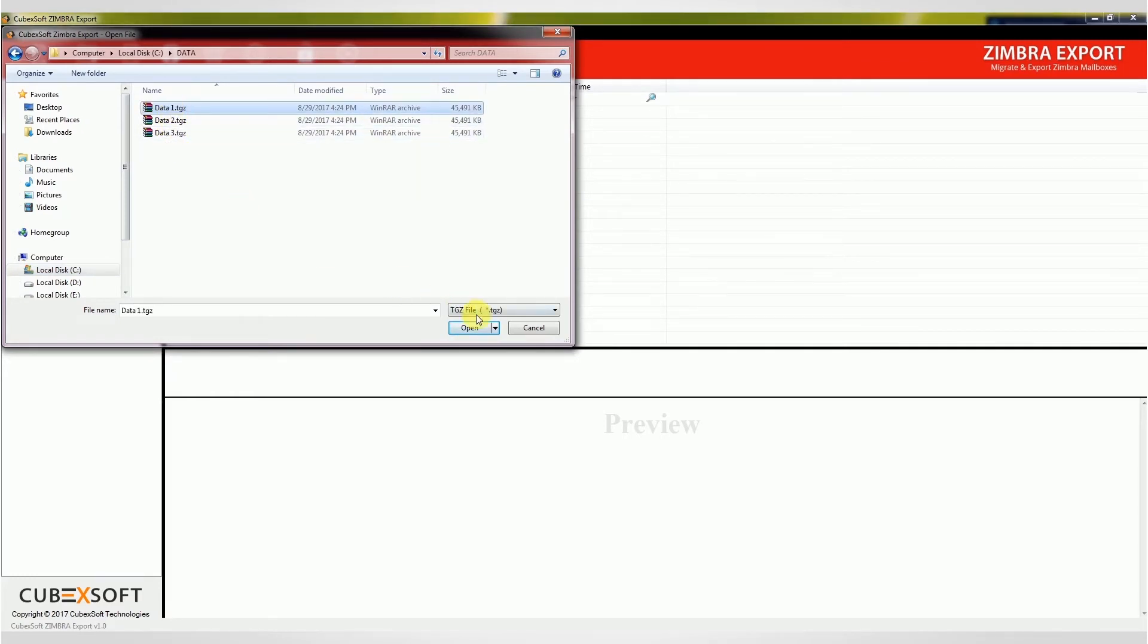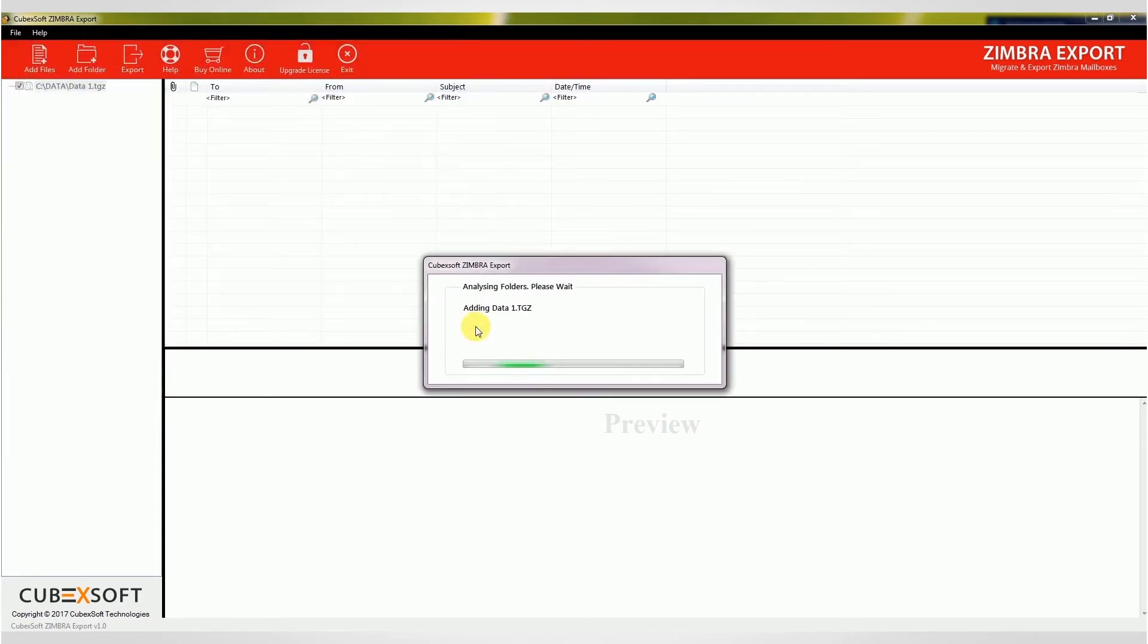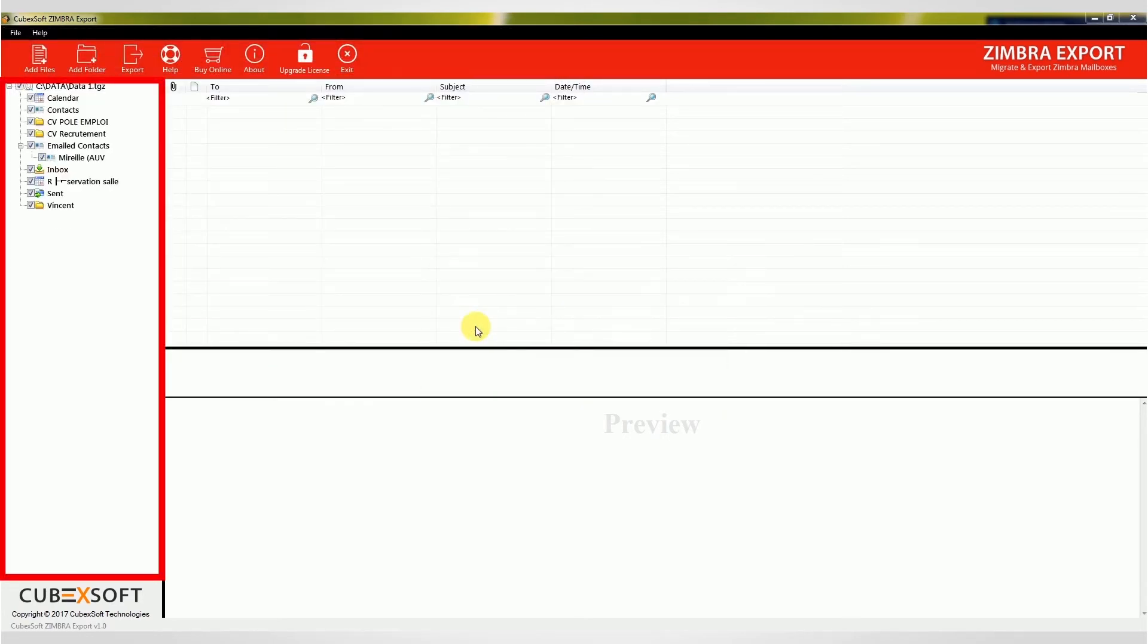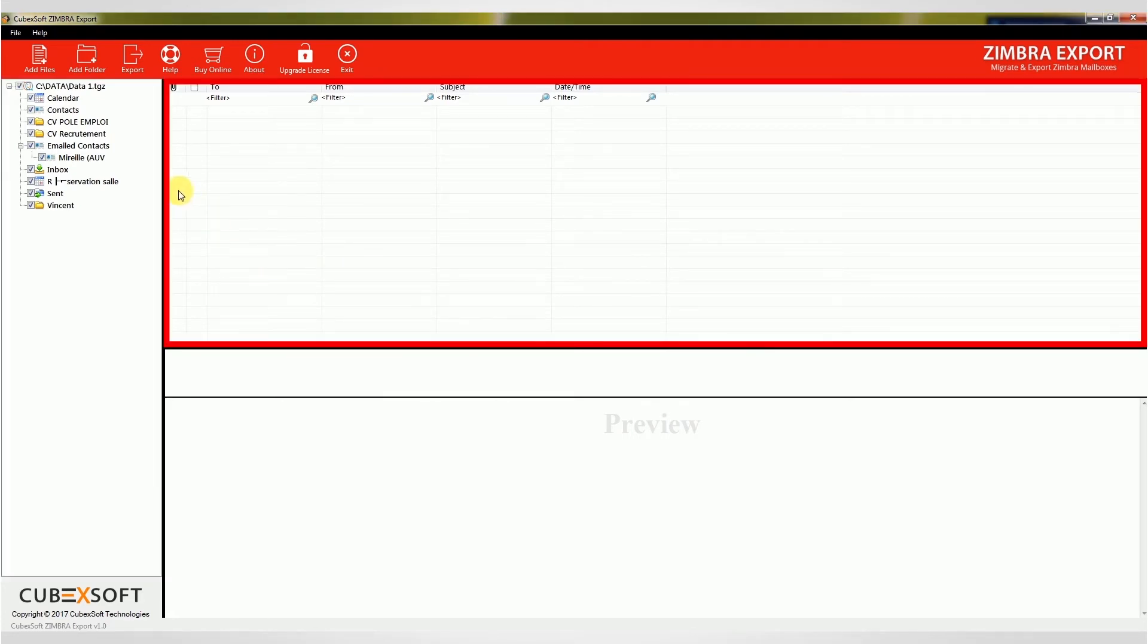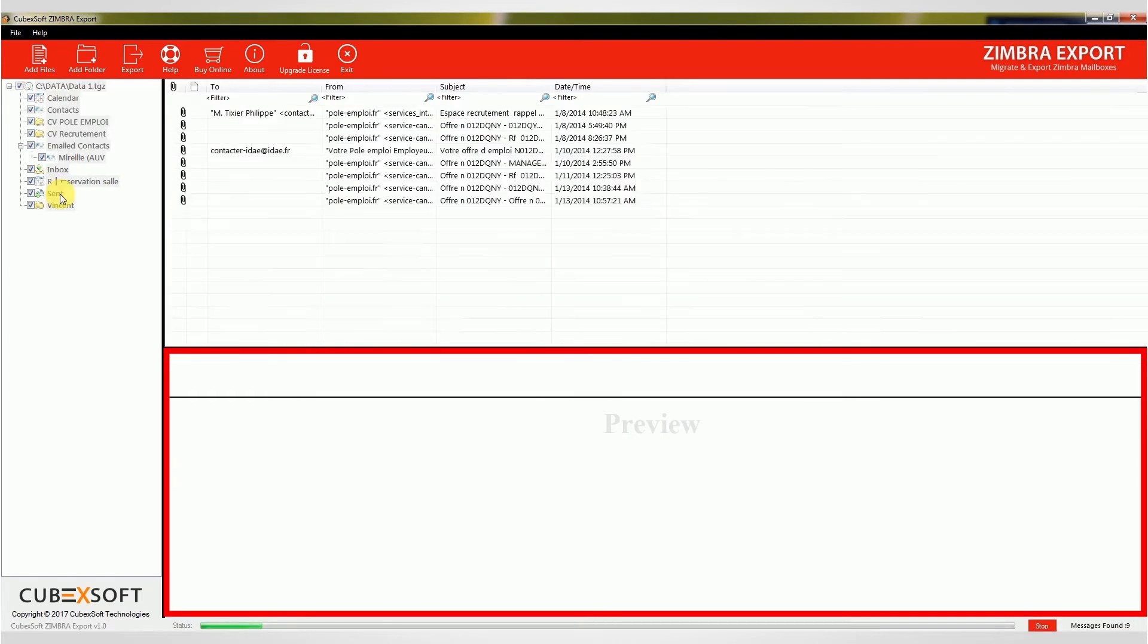After selecting TGZ files, the software shows a complete preview of the selected TGZ files. The entire TGZ data is displayed in the list pane and selected item is shown in the preview pane.